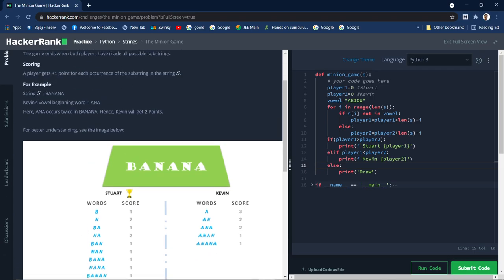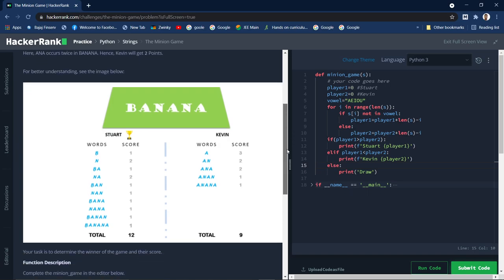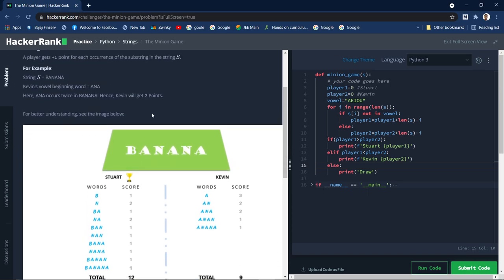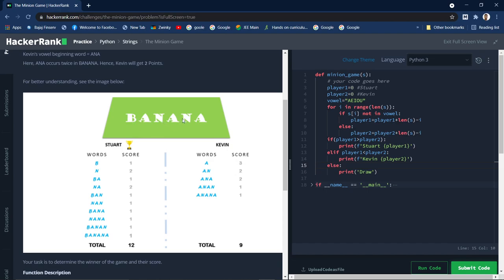For example, if the string given is 'banana', Kevin's vowel-beginning word would be 'ana', and 'ana' occurs twice in banana, hence Kevin will get two points. Stuart is one player, Kevin is another. Stuart can form substrings starting with consonants — that means except A, E, I, O, U — and Kevin has to start substrings with A, E, I, O, U only.